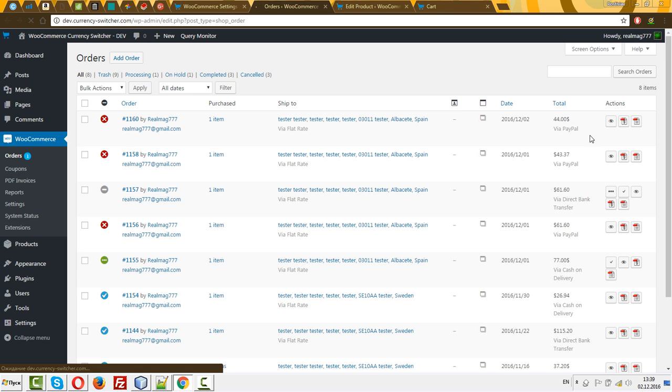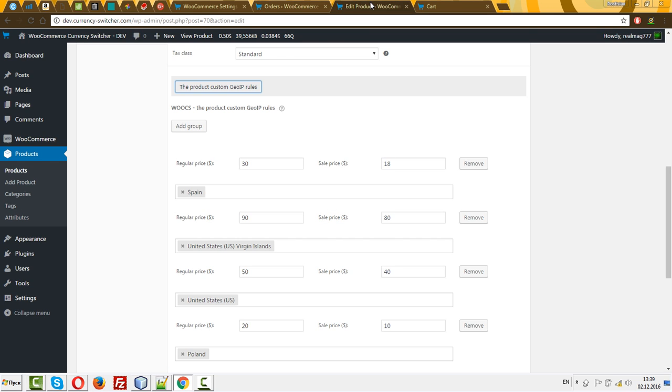Yes, 44 dollars. So this hint worked. I think it will help you with marketing for your shop. See you. Bye bye.